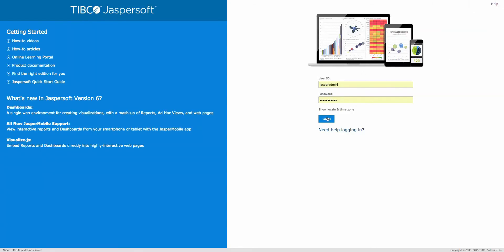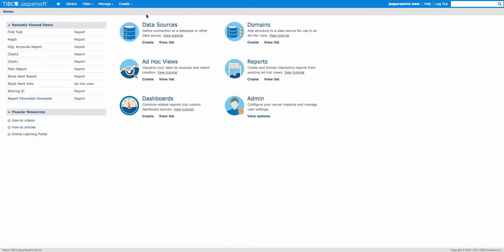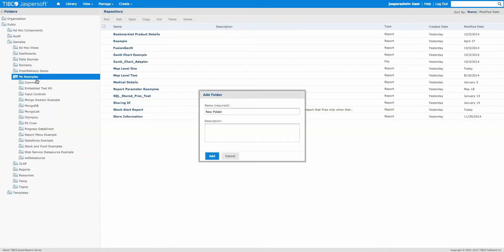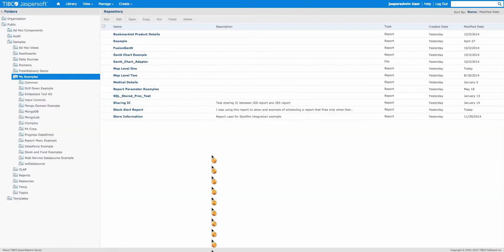Let's log into JasperSoft and first go to View Repository. In my examples I'll add a quick folder — you don't have to do this, but it's good to organize this drill-down example.